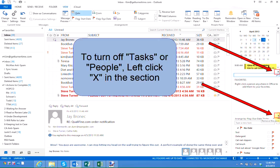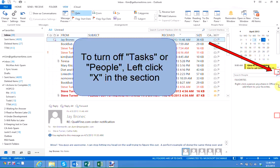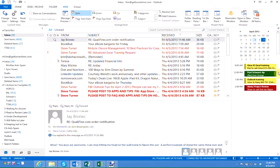To turn off any of the items you can left click on the X in the section to turn them off.